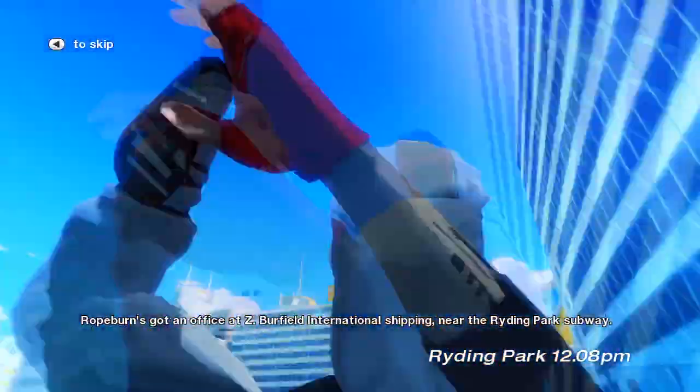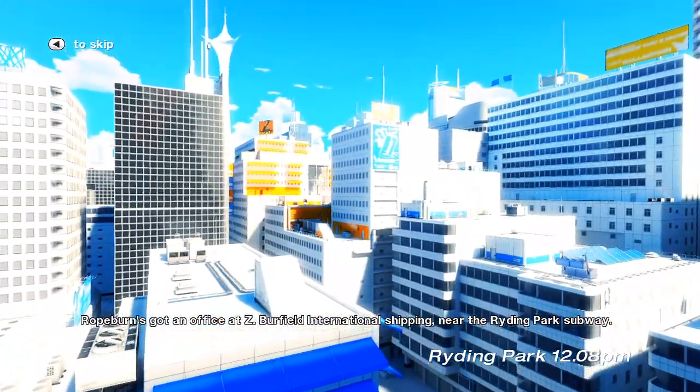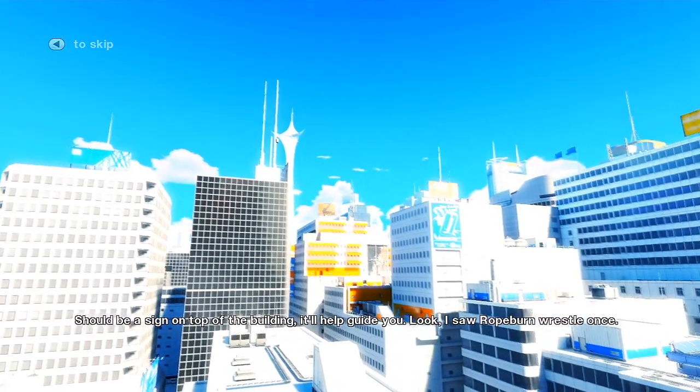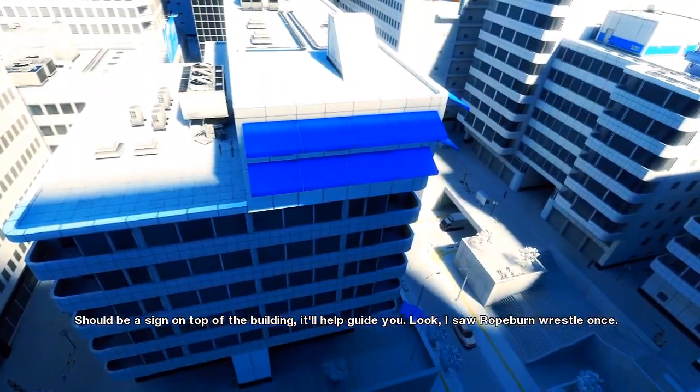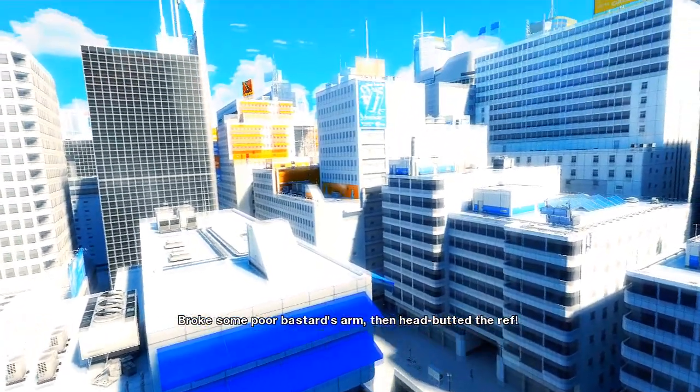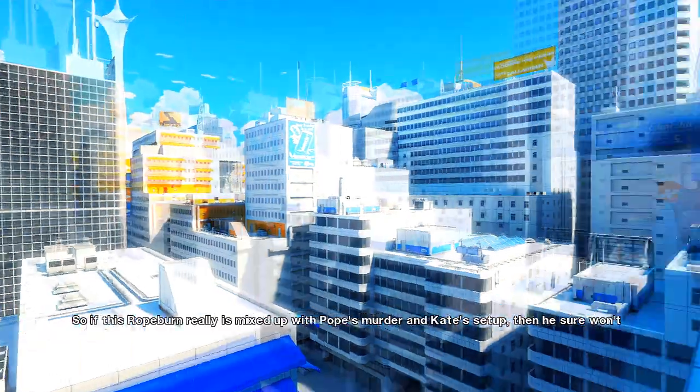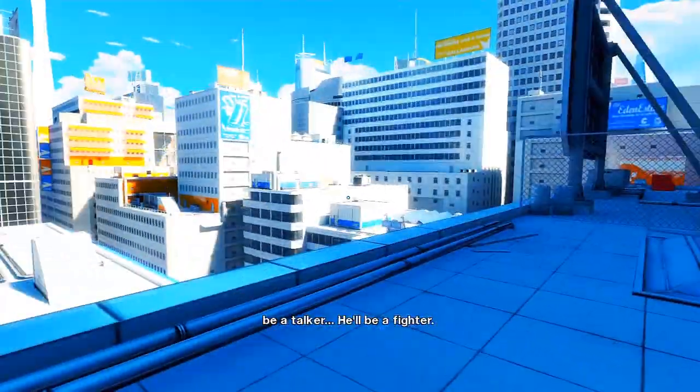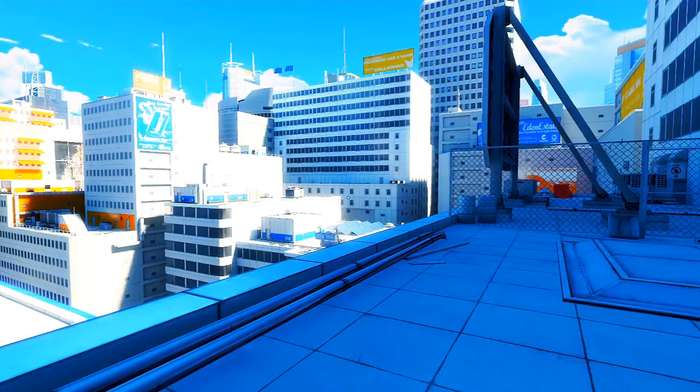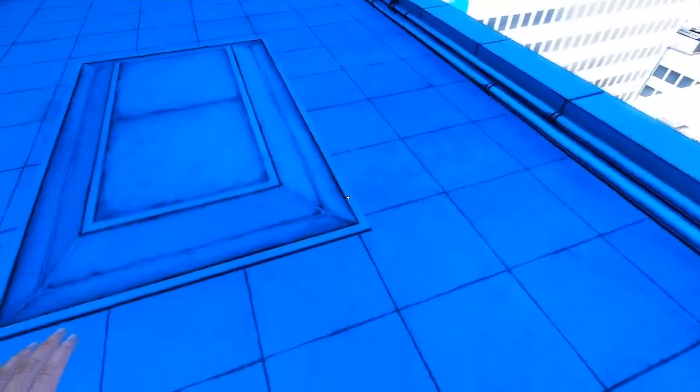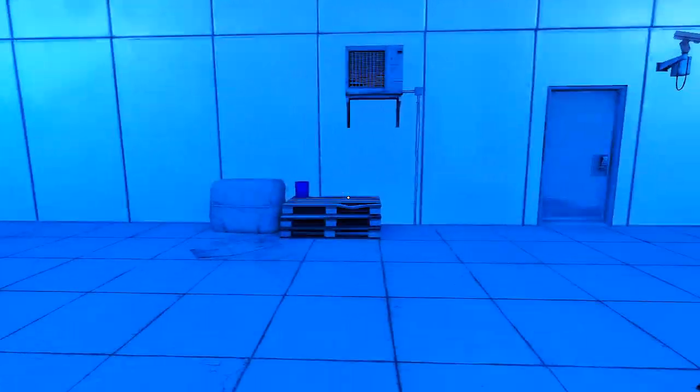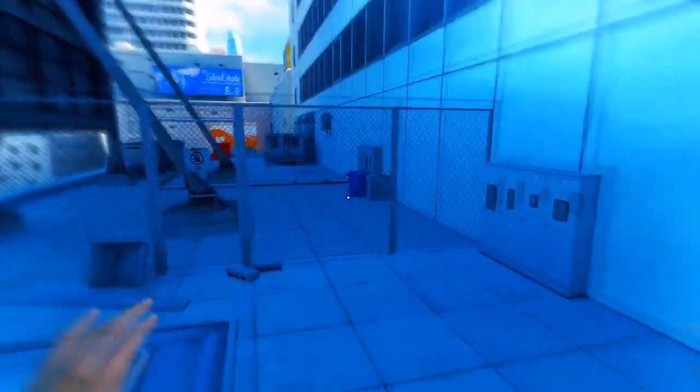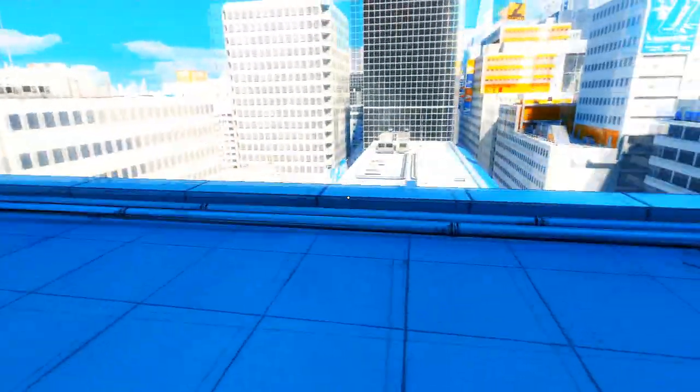What is up guys, got another episode coming right at you. Okay, I'm trying to figure out the controls. Whoa, she just jumped really high there. Now LB is to jump and LT is to slide, okay.